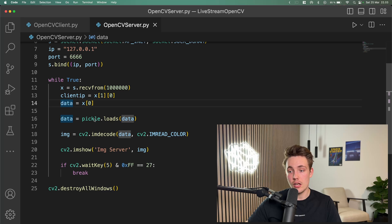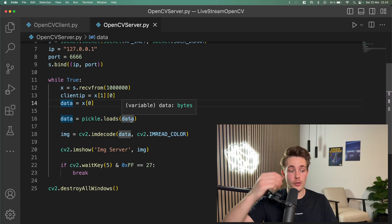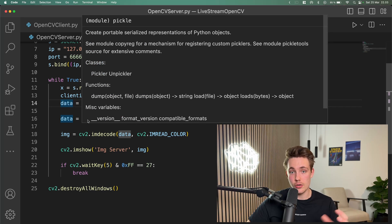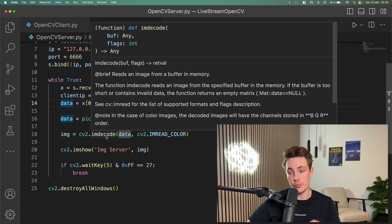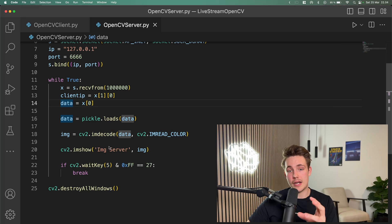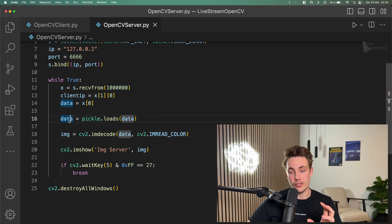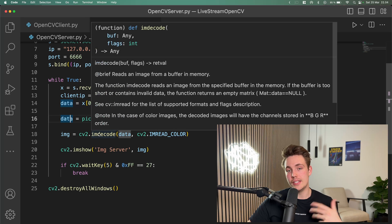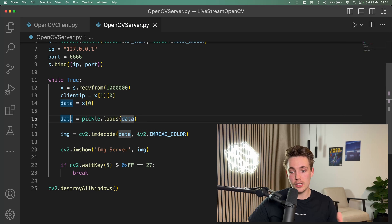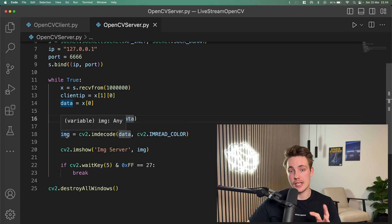We have our data, and we can then load it with pickle — we have a byte stream coming in from our client that we need to convert back so we can use it. Once the data is decoded from pickle, we can go in and decode it with OpenCV. On the client side we encoded the data then converted it to a byte stream; we receive it as a byte stream on the server and convert it back. Then we decode our image with OpenCV, reading it in as a color image, and when decoded we have our image back again.